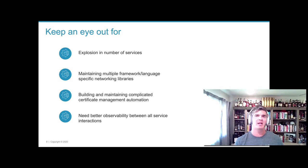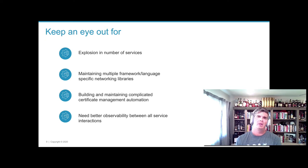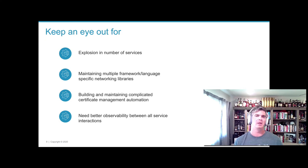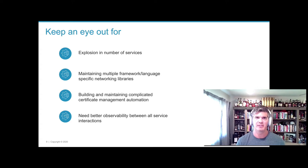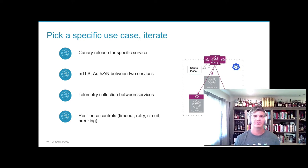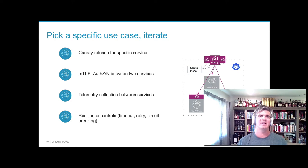Things to keep an eye out for: the number of services you're trying to support, especially if they're heterogeneous — different languages, different frameworks. Being able to consistently understand what's happening on the network by capturing golden signals: requests failing, how long they're taking, whether circuit breaking is opening, how many retries are happening between services. You don't want to leave it up to each application developer to expose the right telemetry. Pick a handful of high-value use cases and start iterating.